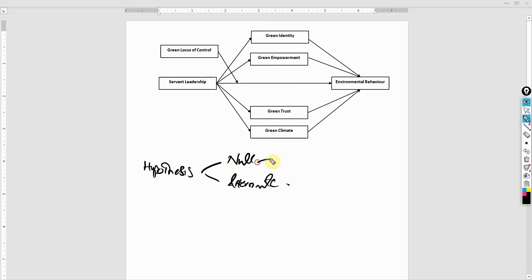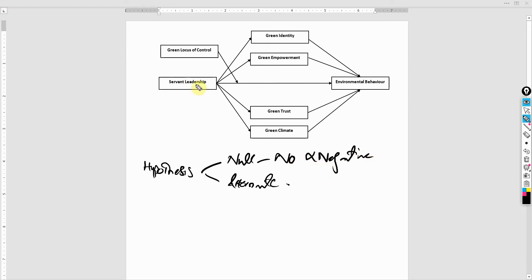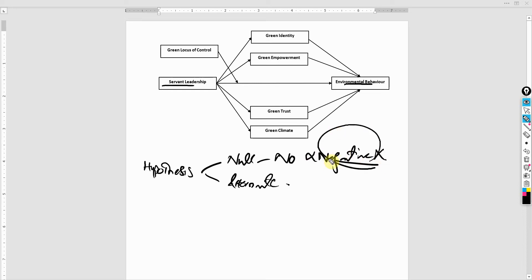Null means no, and here no does not mean negative. A number of times scholars have said that there is a negative relationship between servant leadership and environmental behavior. This is wrong. Negative is an impact just as positive.